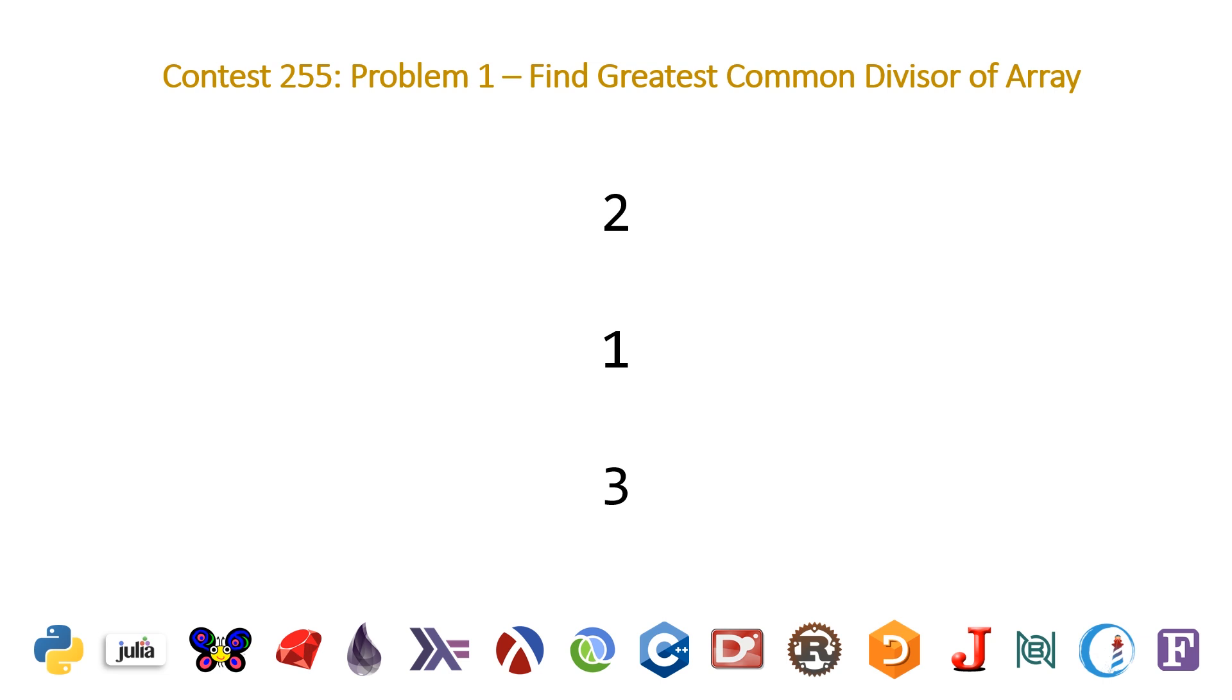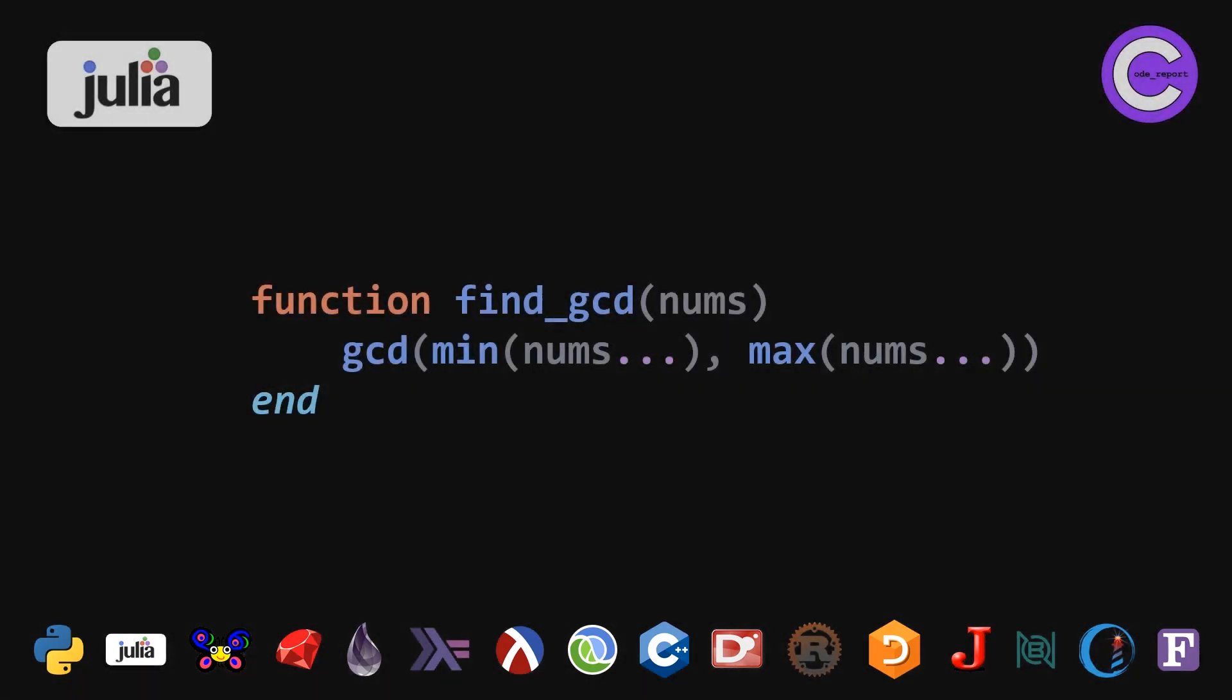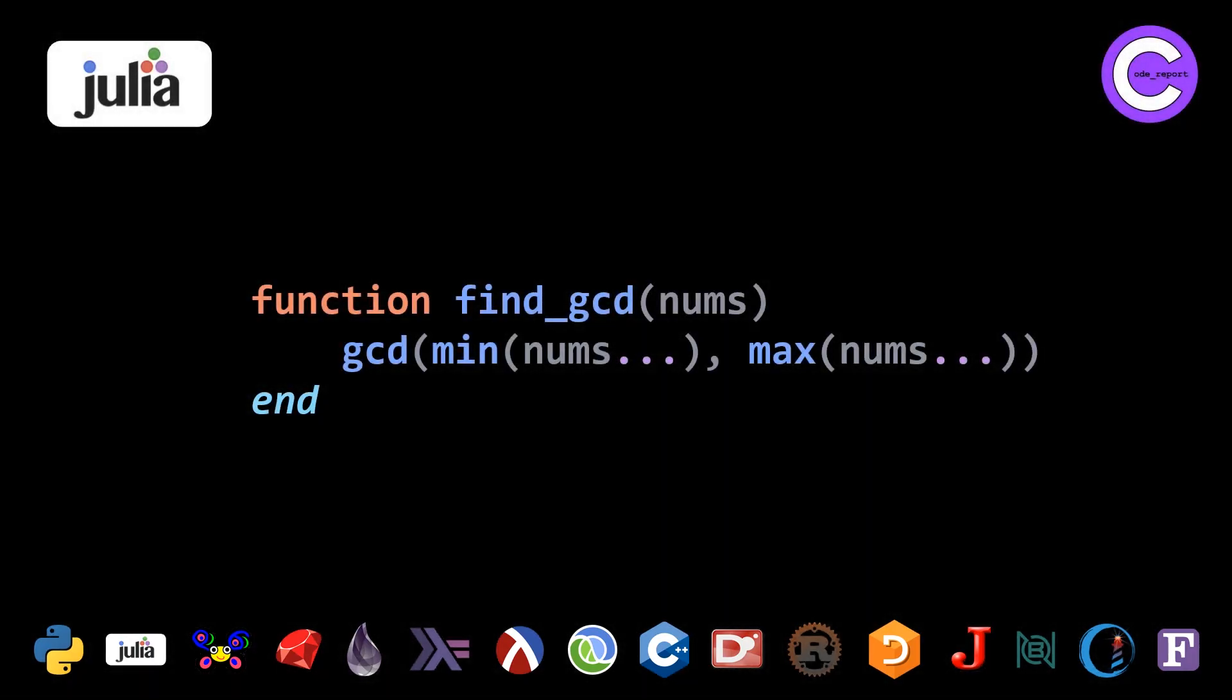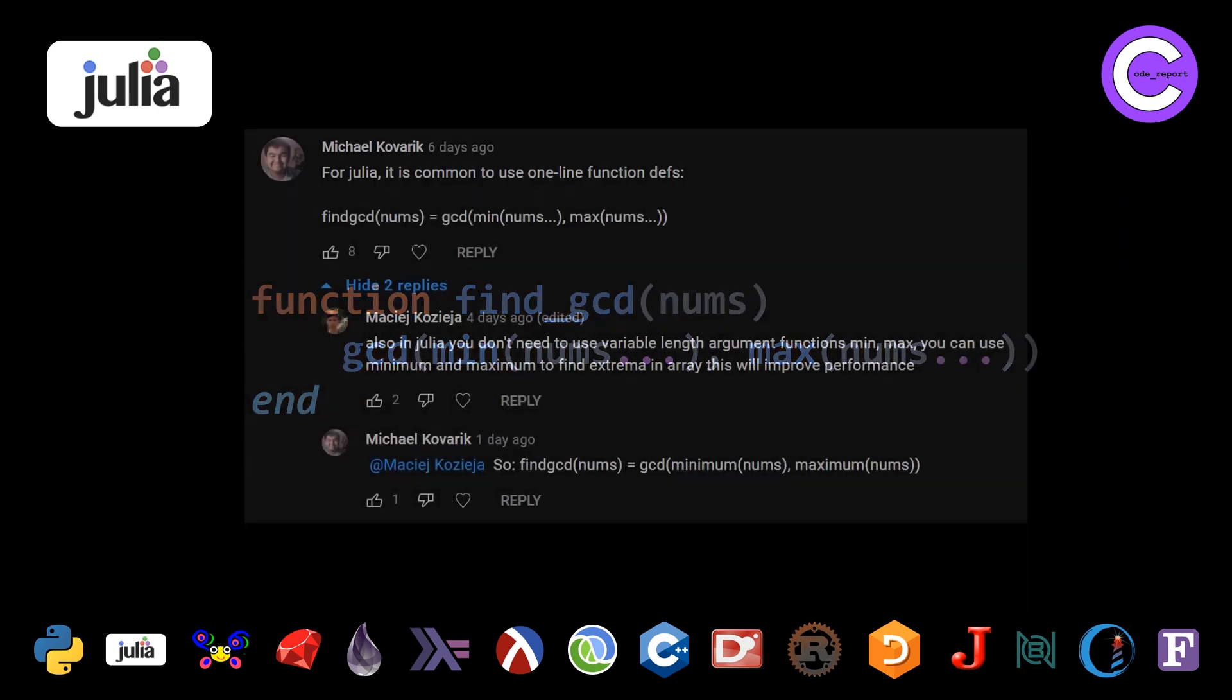First we're going to hop into the Julia language. So this was the original solution that we showed, pretty nice. I think it ranked in the top half of the languages that we covered. We have GCD and then we're passing it the result of min nums with the splat operator, as I have learned that it's called, and max nums with the splat operator. So a bunch of users pointed out a whole bunch of things.